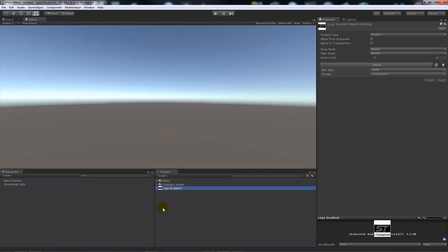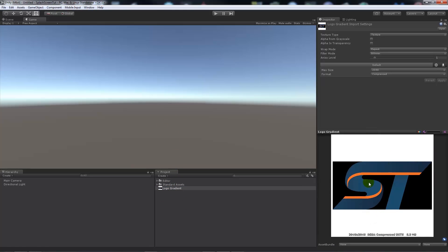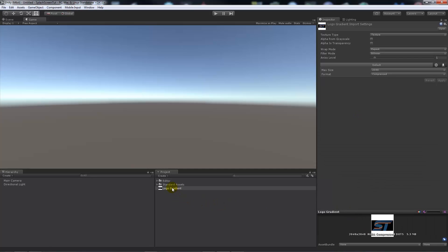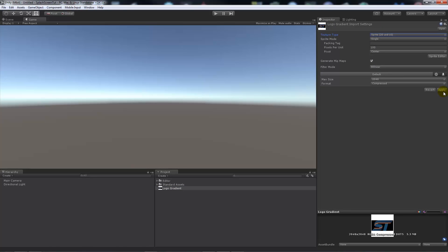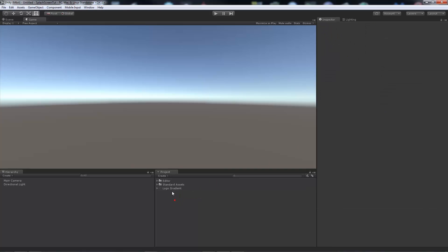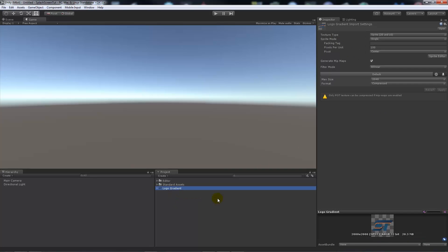This is fairly simple to do. I've got my Speed Shooter logo — it's a PNG, and it comes in as a texture, so you want to make it a sprite, a 2D or a UI image. You can compress the max size if you want, but I'll leave it at 2K, and then we'll get the UI graphic with the transparency in the background.